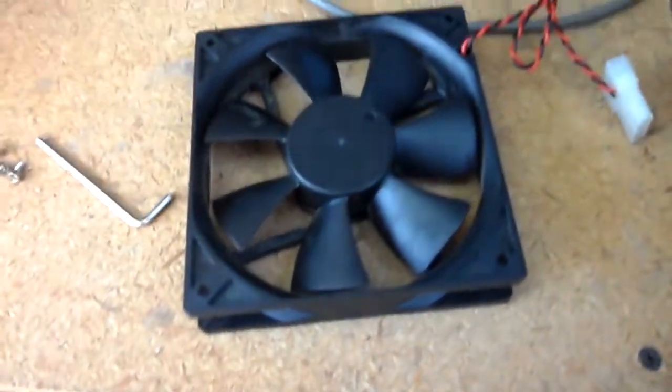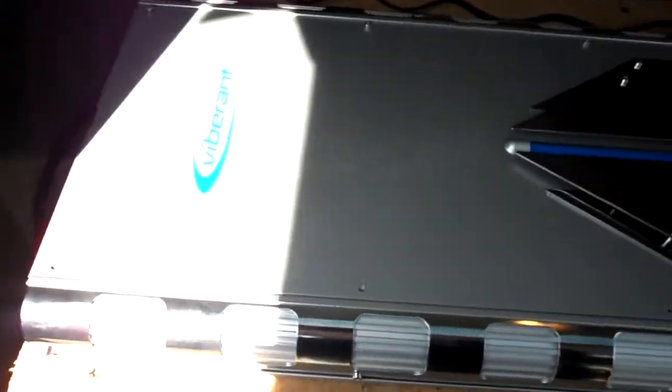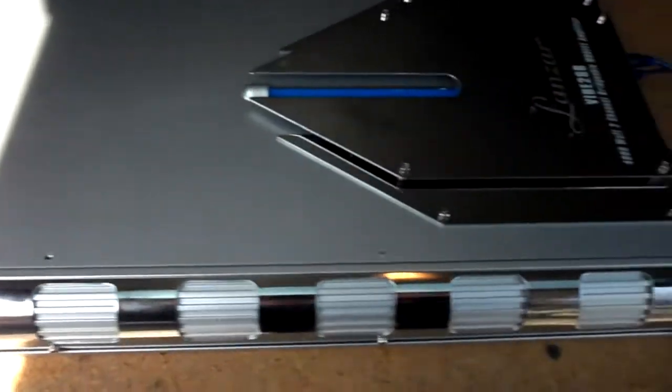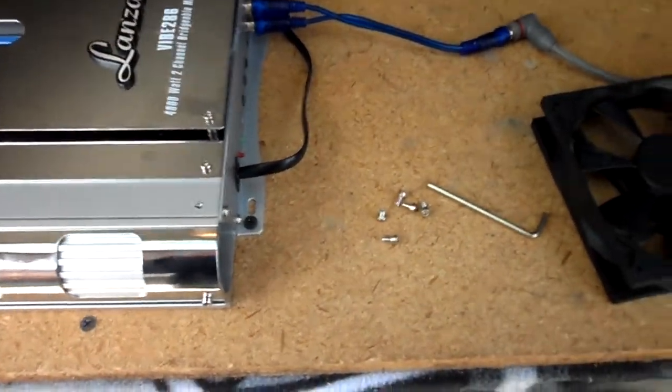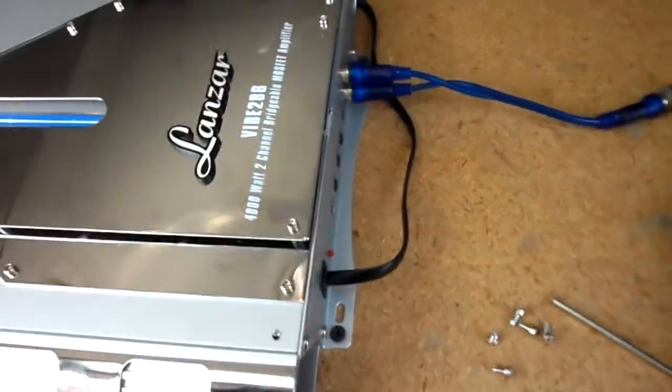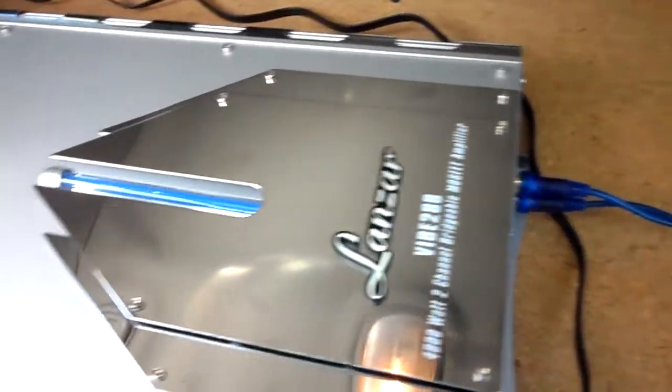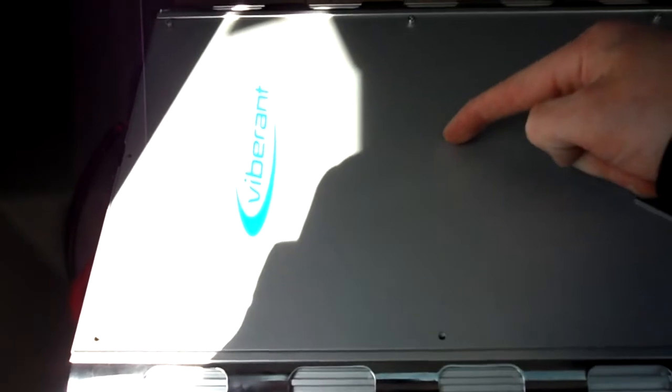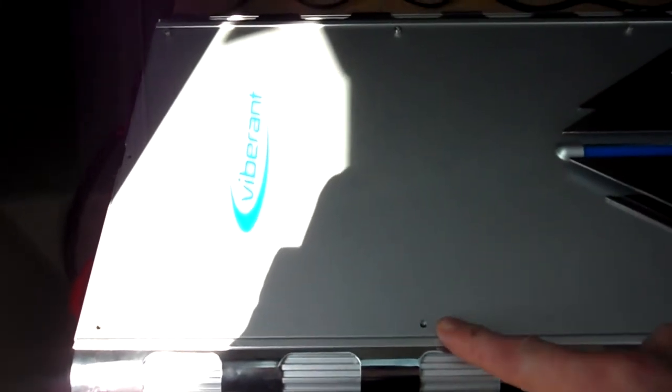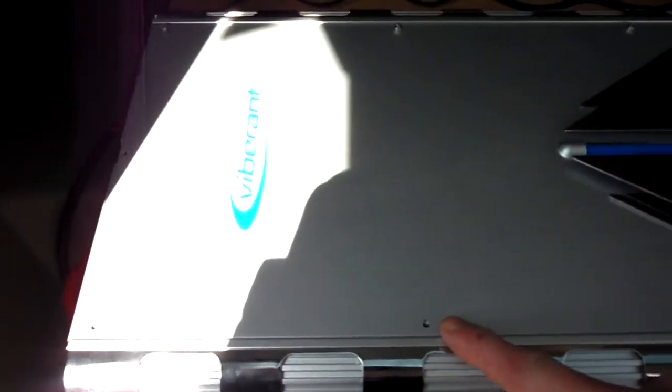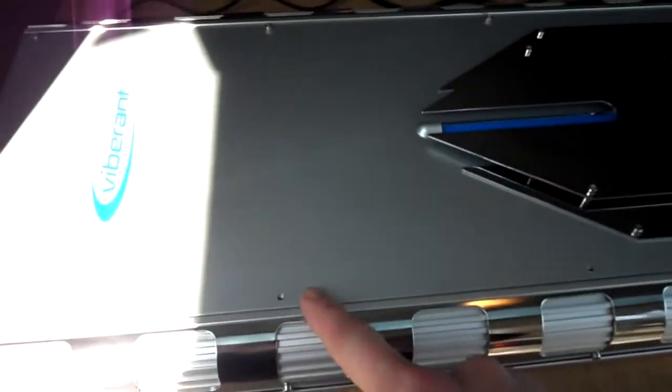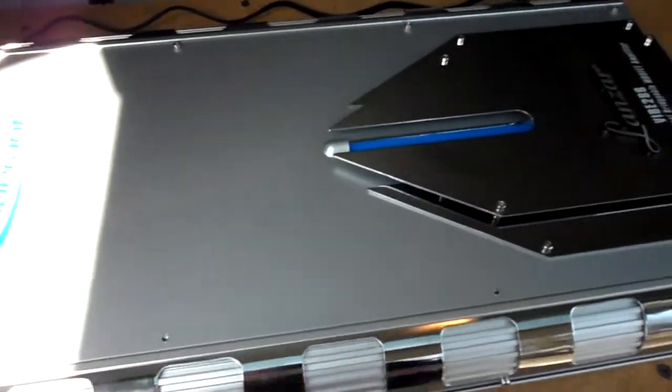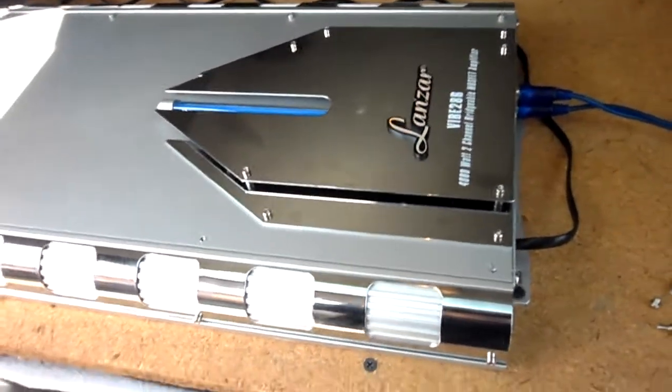Alright, so my buddy hooked me up with a big fan for my amp. I'm in the middle of taking the top off. Check it out. I'm gonna cut a square right here for the fan, or I might even put a plexiglass window on top. I'm not sure yet, we'll see.